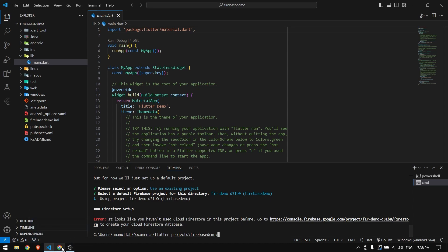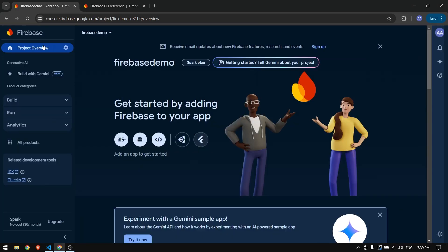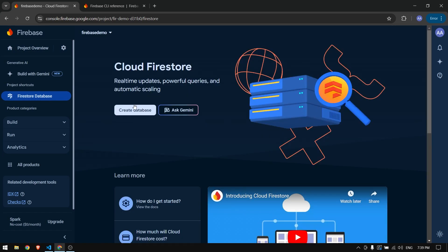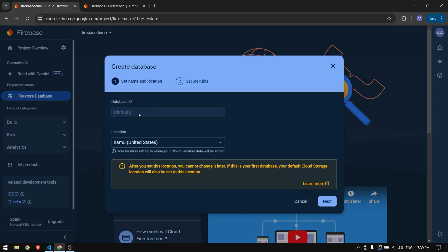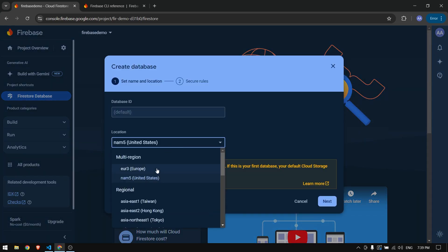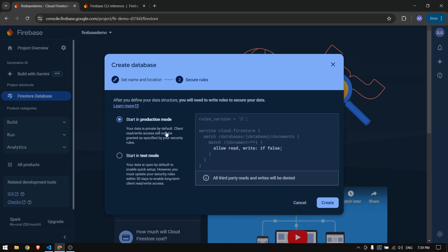This error happens when we first create our project. We need to go to our Firebase project, navigate to Build, go to Firestore, and create a database before accessing it from the Flutter project. Click Create Database and choose your server location — whichever is closest to you. I'll leave it as US and press Next.